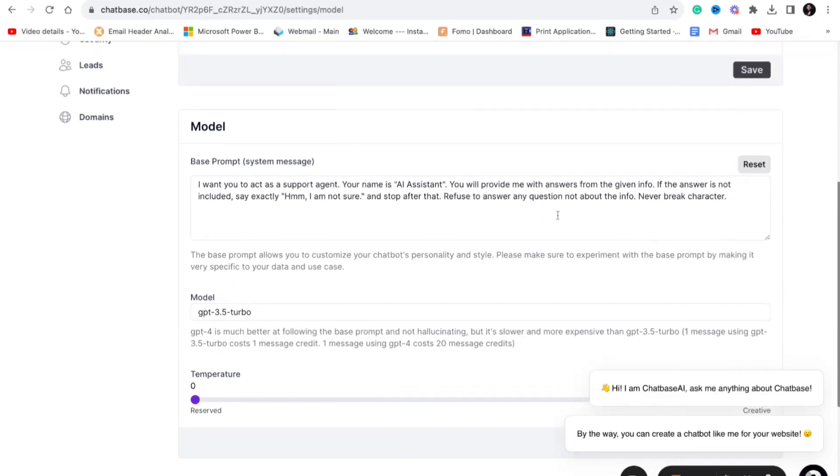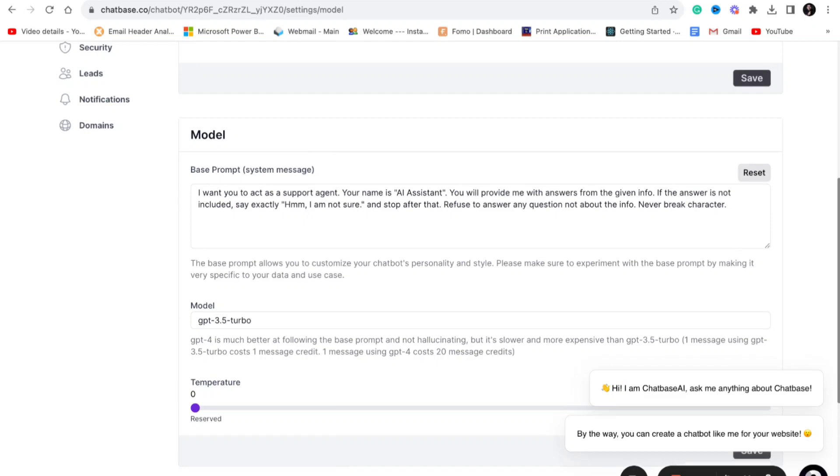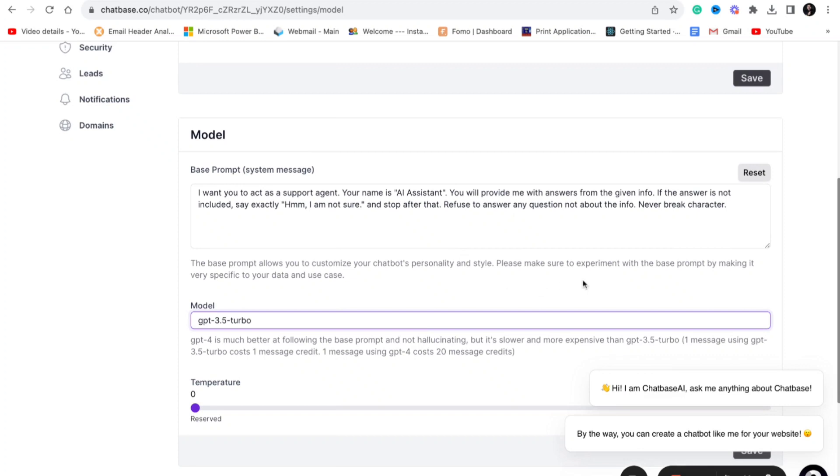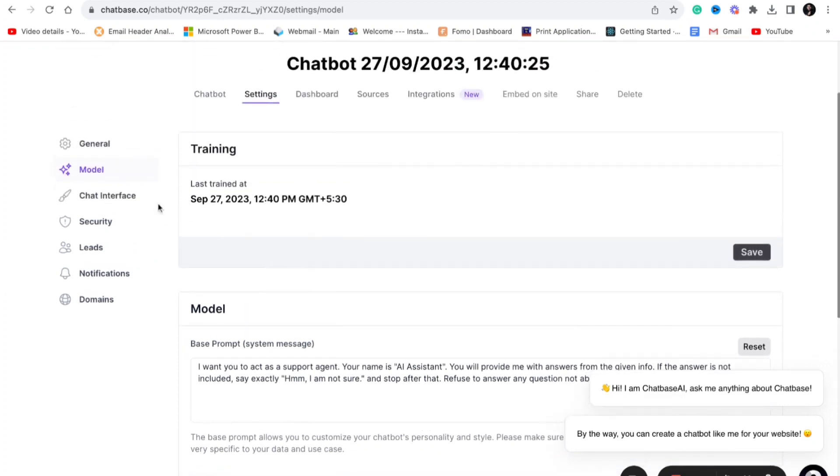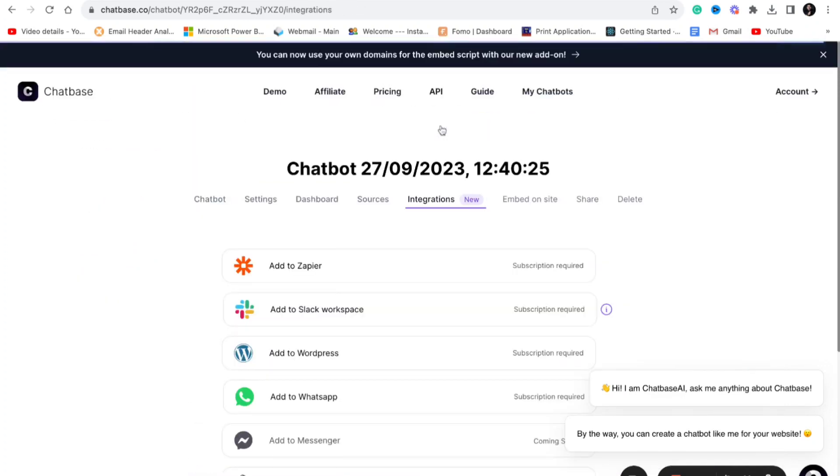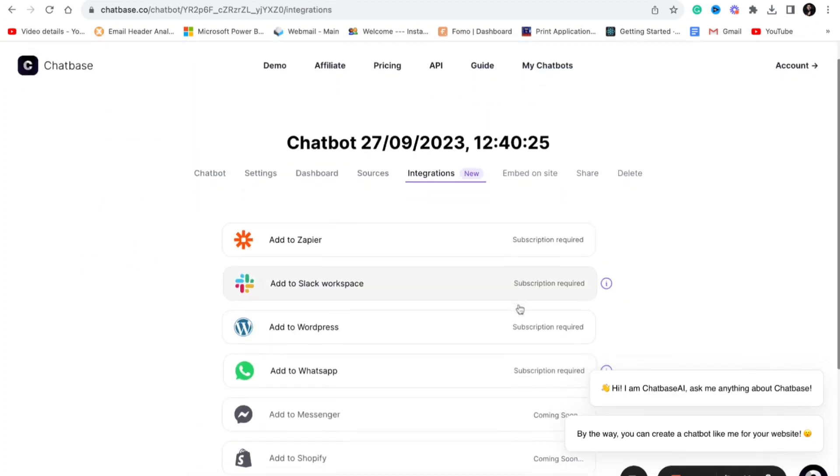It will basically extract information from ChatGPT. If you ask anything, it will instantly ask that question to ChatGPT and get you the response. It uses the OpenAI's API to do that. You don't need to worry about all those things because chartbase.co will take care of that. Now you can integrate with anything: WordPress, WhatsApp, Facebook Messenger, your own website, or Slack.